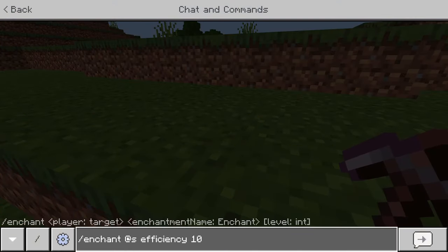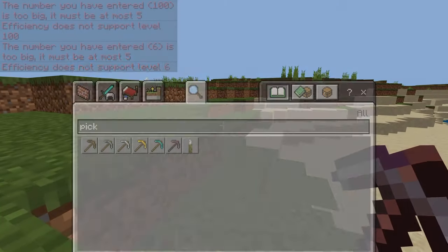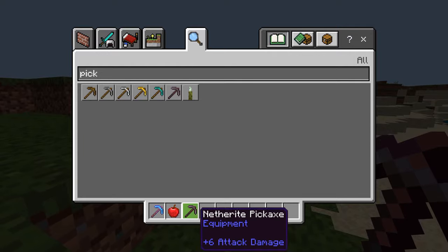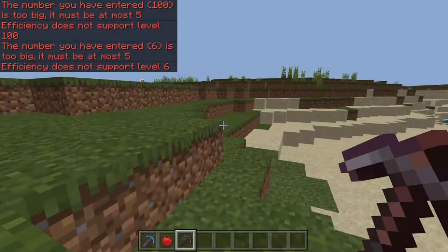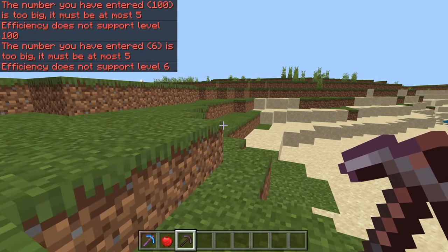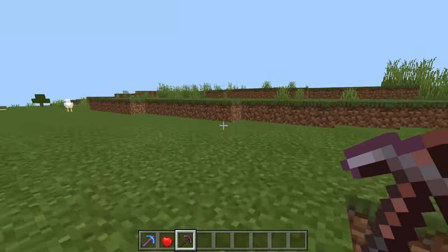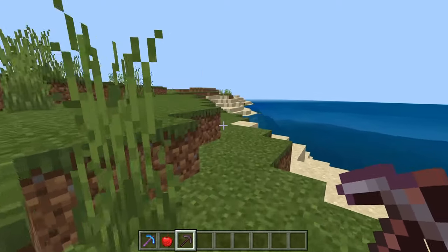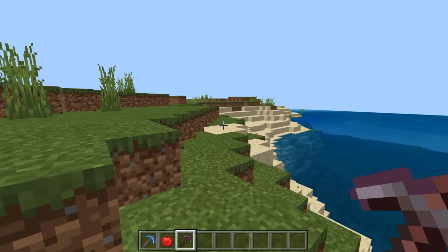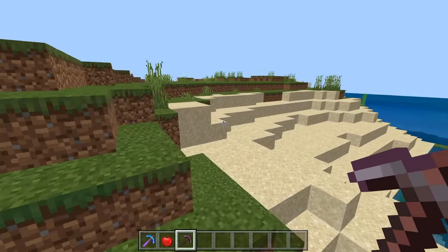I can't even put something like efficiency 6 because that is not a valid level of efficiency in the game. You can only do the levels of enchantments that are supported in the game. As you can see, you can only put up to efficiency 5 because that is the maximum level. The same goes for other enchantments as well — whatever enchantment you have, you can only put the maximum level obtainable for that tool, even with the enchant command. If you have any questions or need any help, let me know in the comment section down below. Thank you very much for watching, and goodbye.